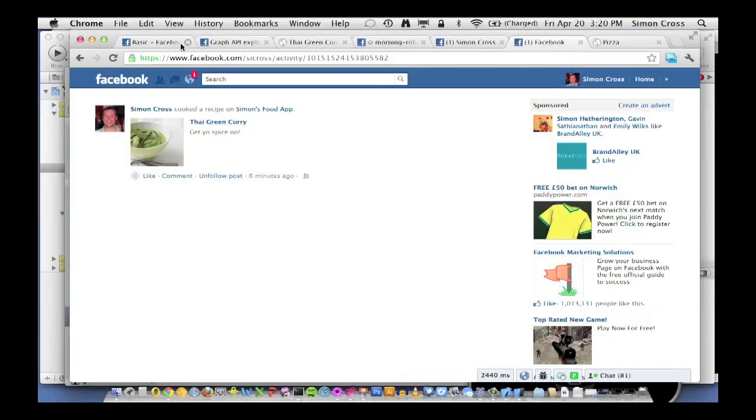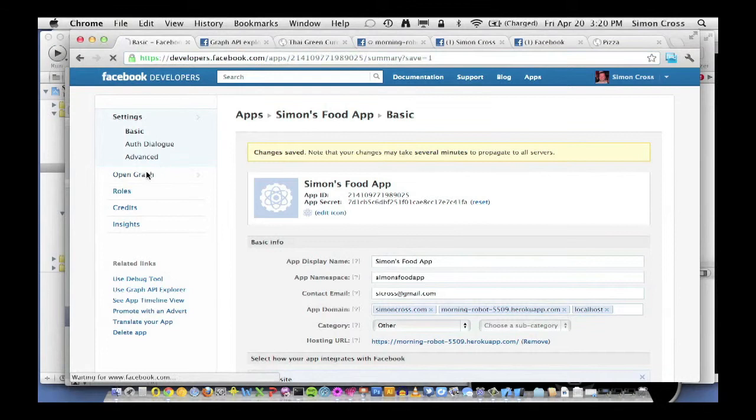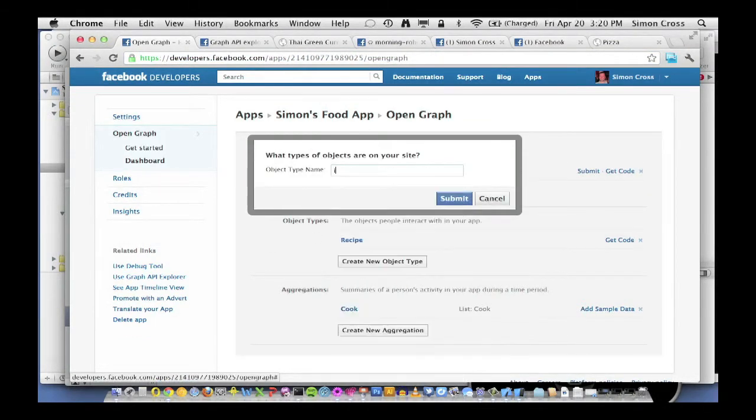In this example, we're going to say that not only do I cook a recipe, but that recipe is made of ingredients. And that allows us to do much better aggregations on timeline and much better newsfeed stories. If you think about Spotify or any other music applications — Deezer, Mog, Rdio — it's not just the songs I listen to that are important, it's the albums and playlists those songs are on, and the artists who perform them. What's important to my identity on timeline is the artists, playlists and albums. So the first stage is to go back to our application and add a new object type called ingredient.